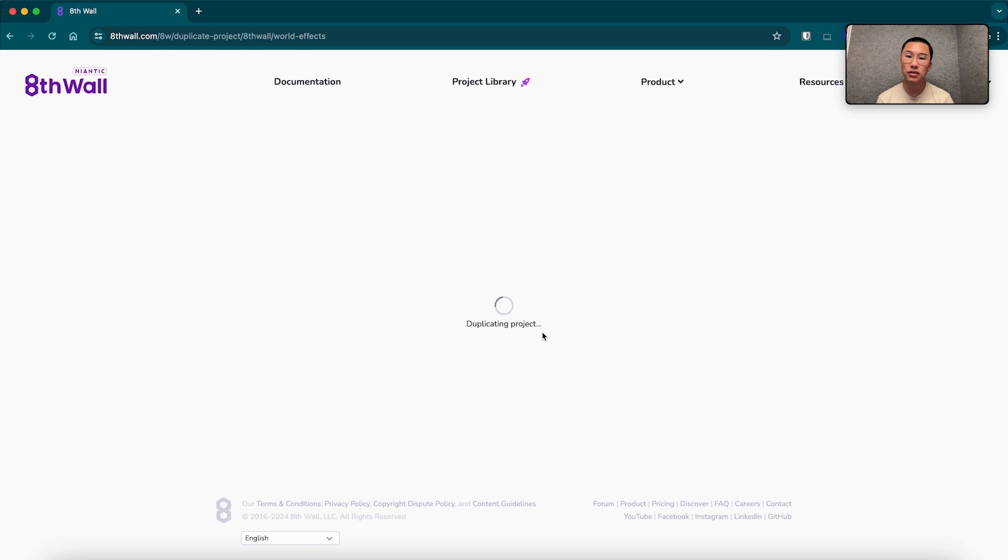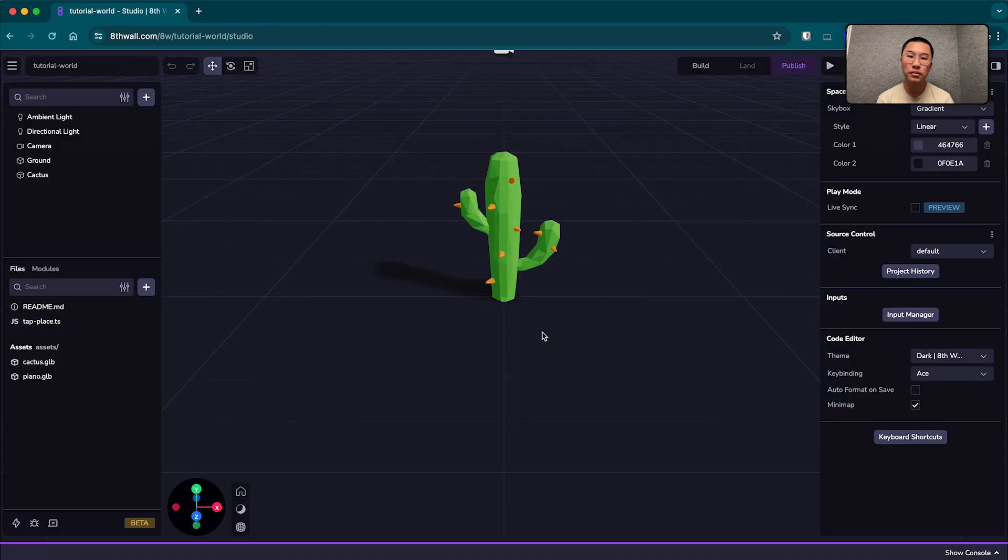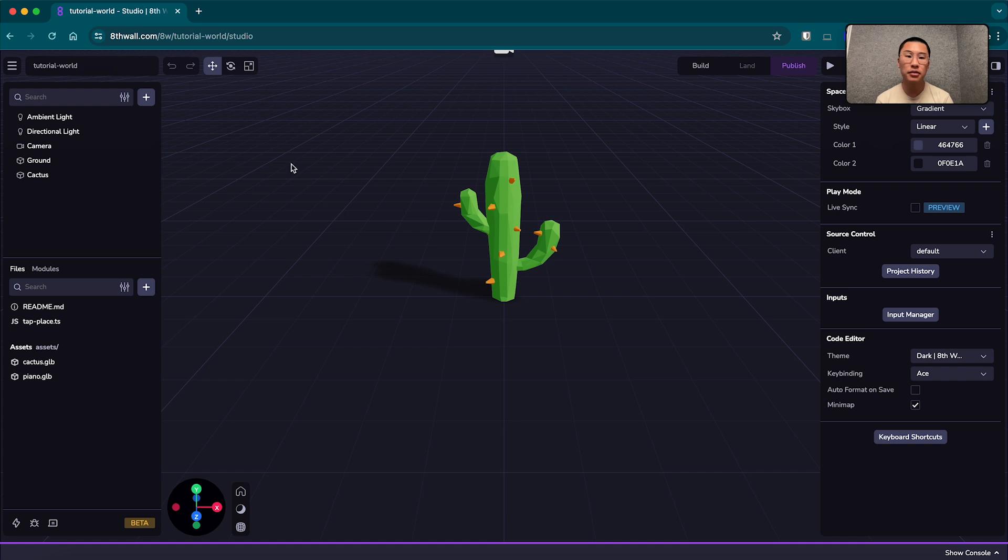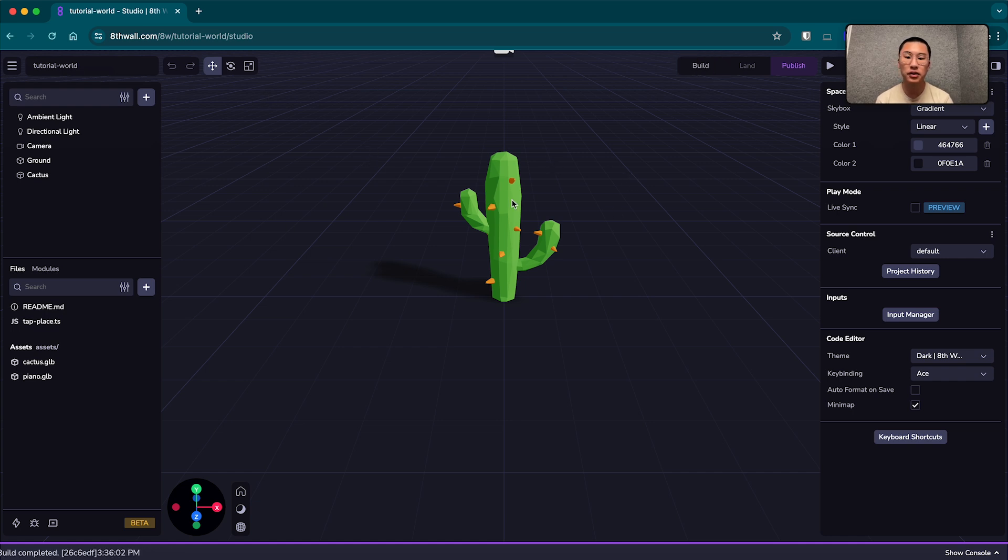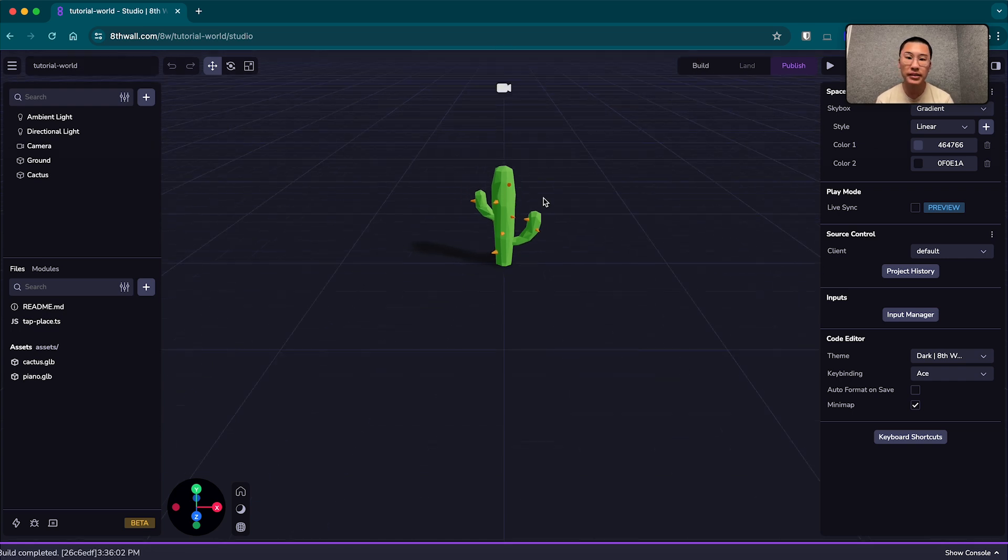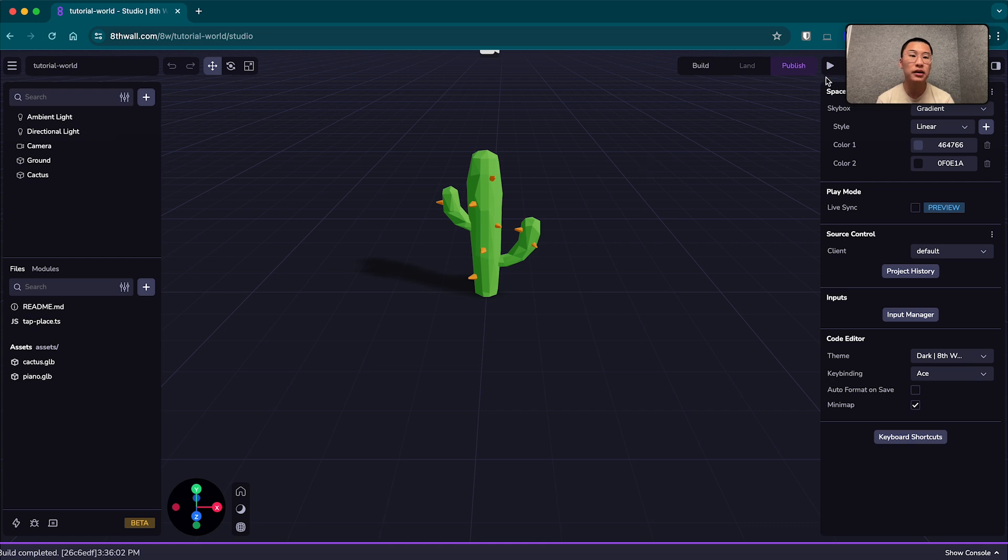Wait for it to load. Great. So this is how the project will load in our studio interface. I'm going to see one lone cacti here in the middle of the screen.